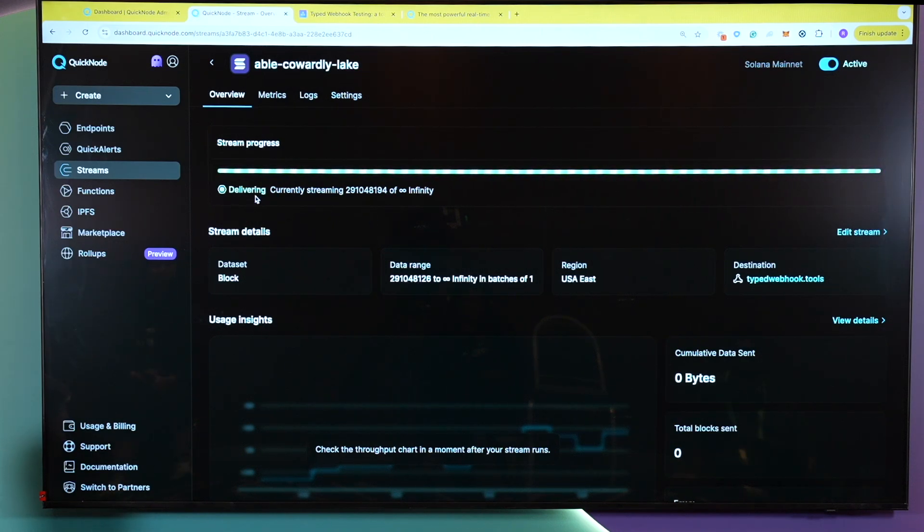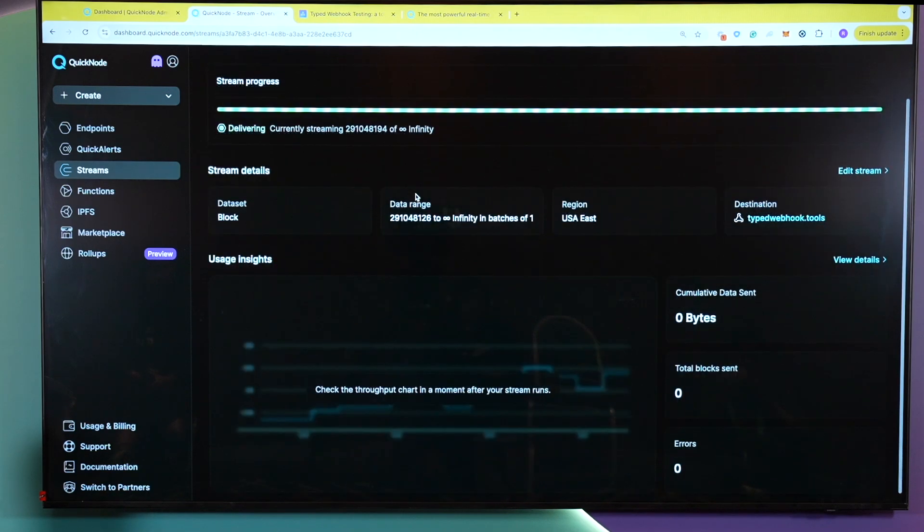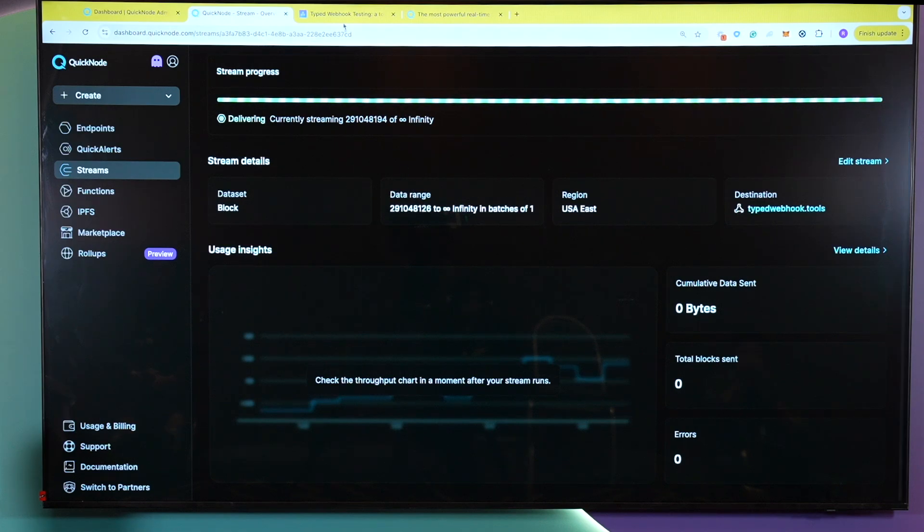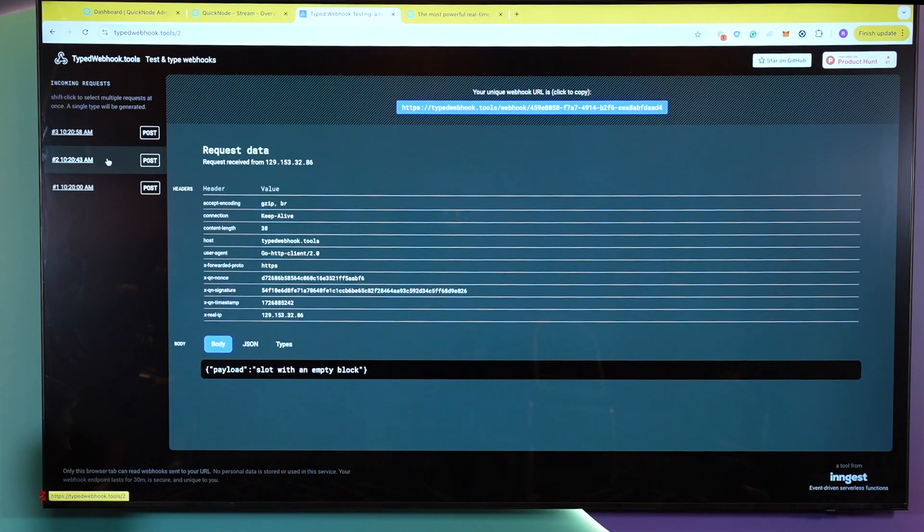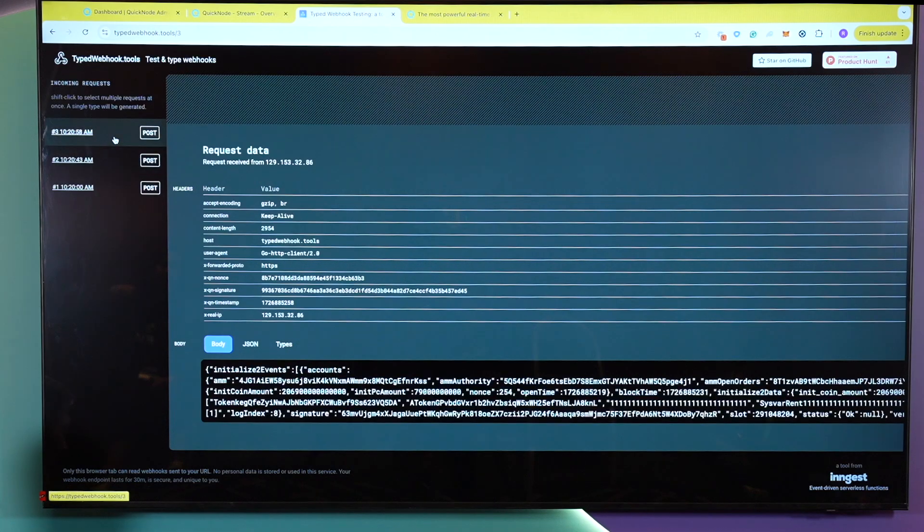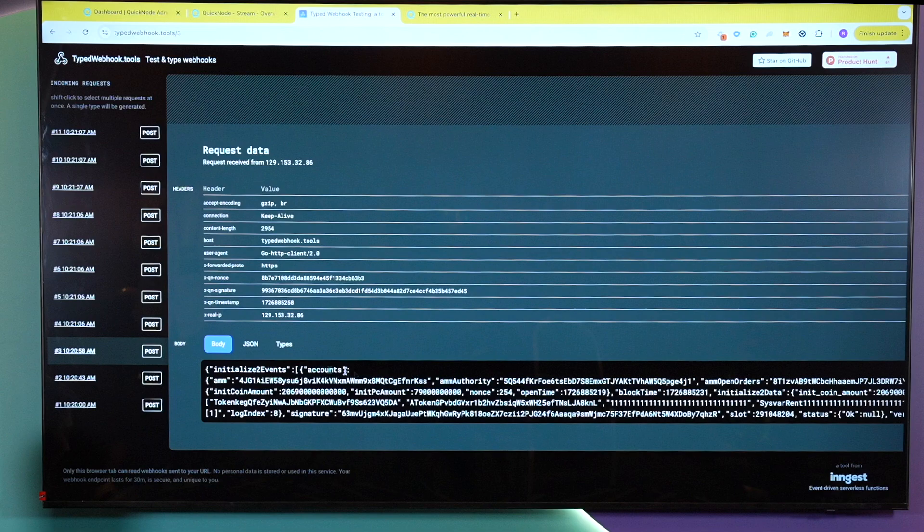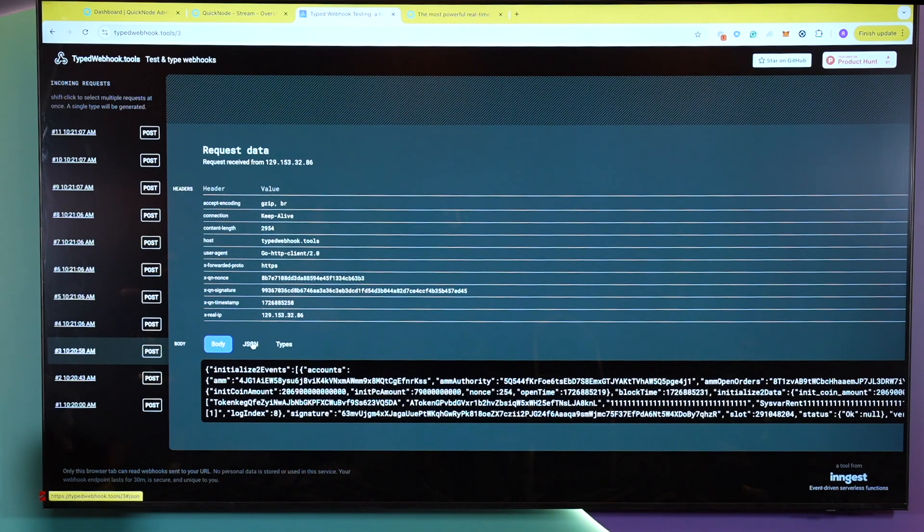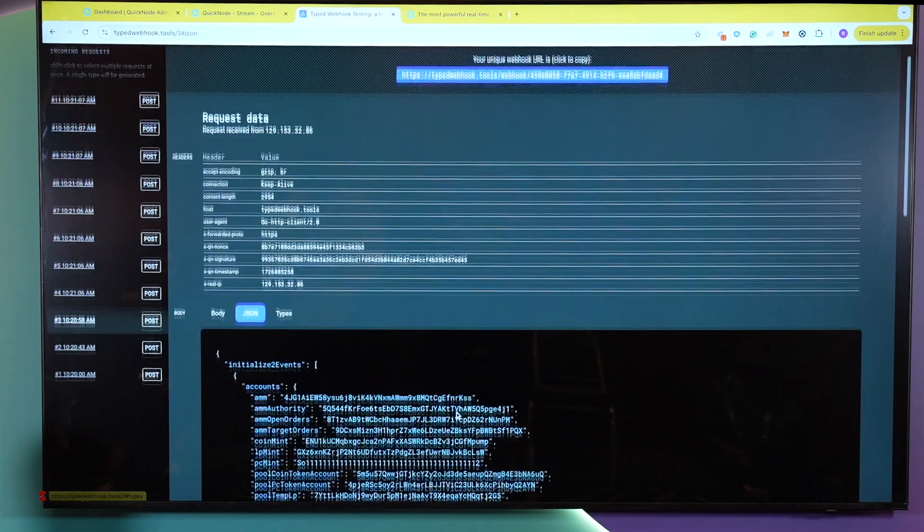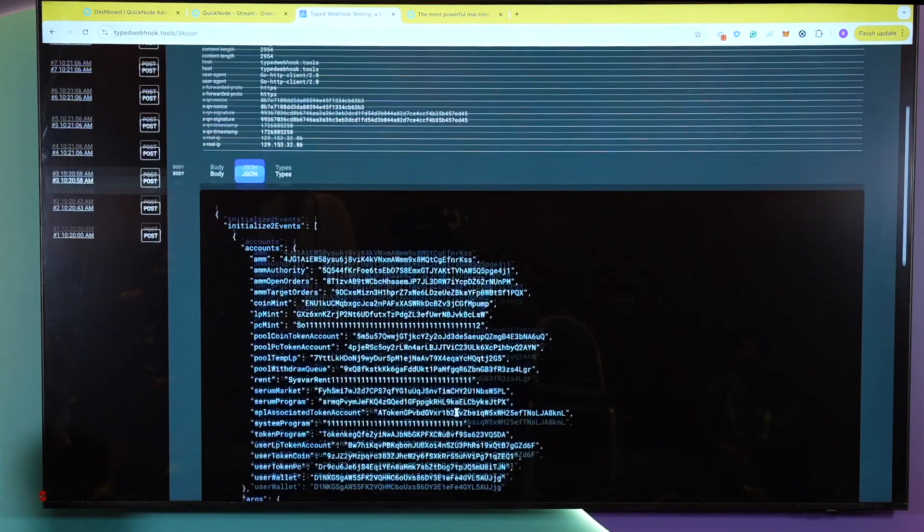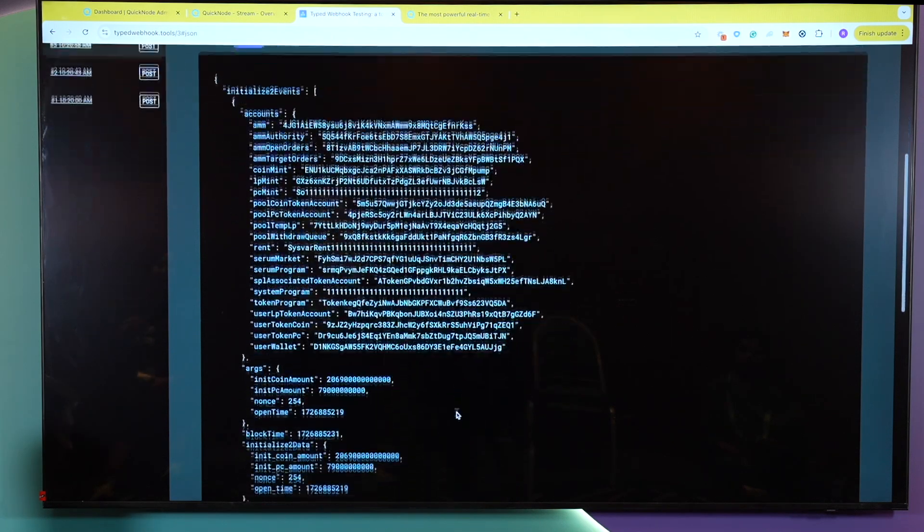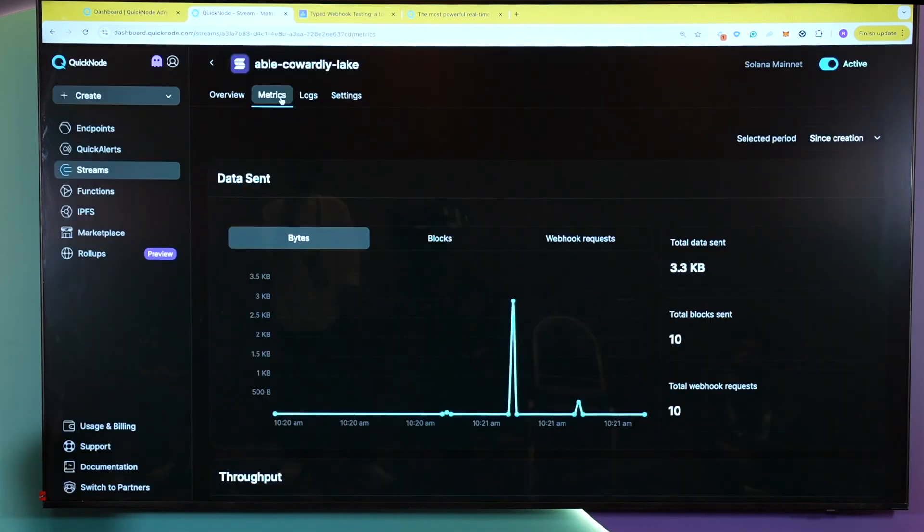So here, as you can see, the stream is currently running, where it is streaming real-time blocks until staying at the tip of the chain. And if you go to your webhook here, you're able to see the request coming in. So, for example, this one, this block did not have any pools being created. So here, for example, this does have a return data. And if you want to look at it at a more fancy state of view, you include JSON. And this is the data that is returned to you via streams.